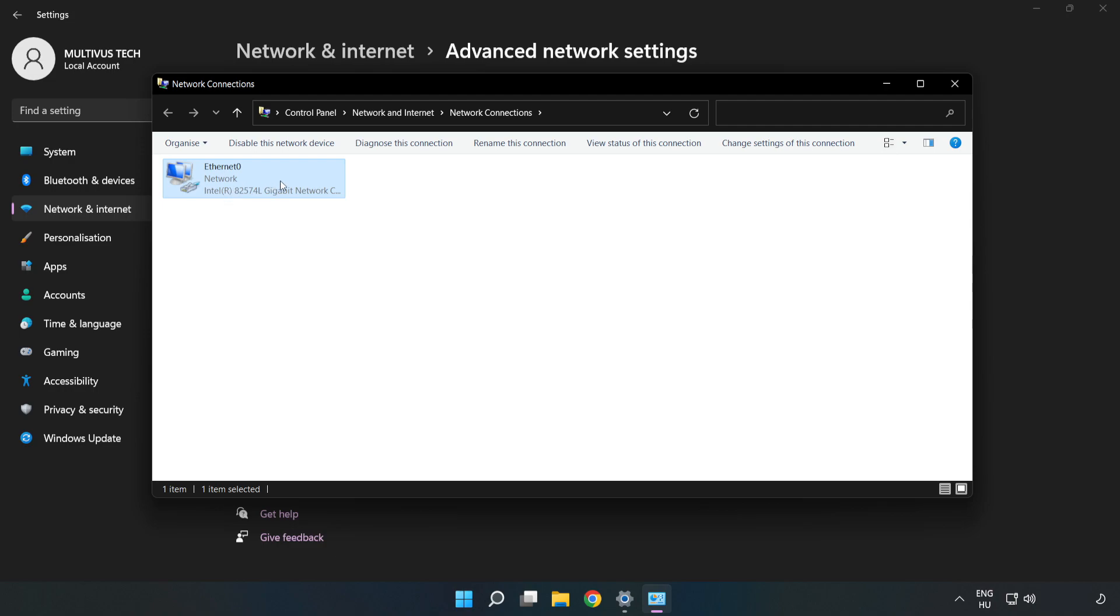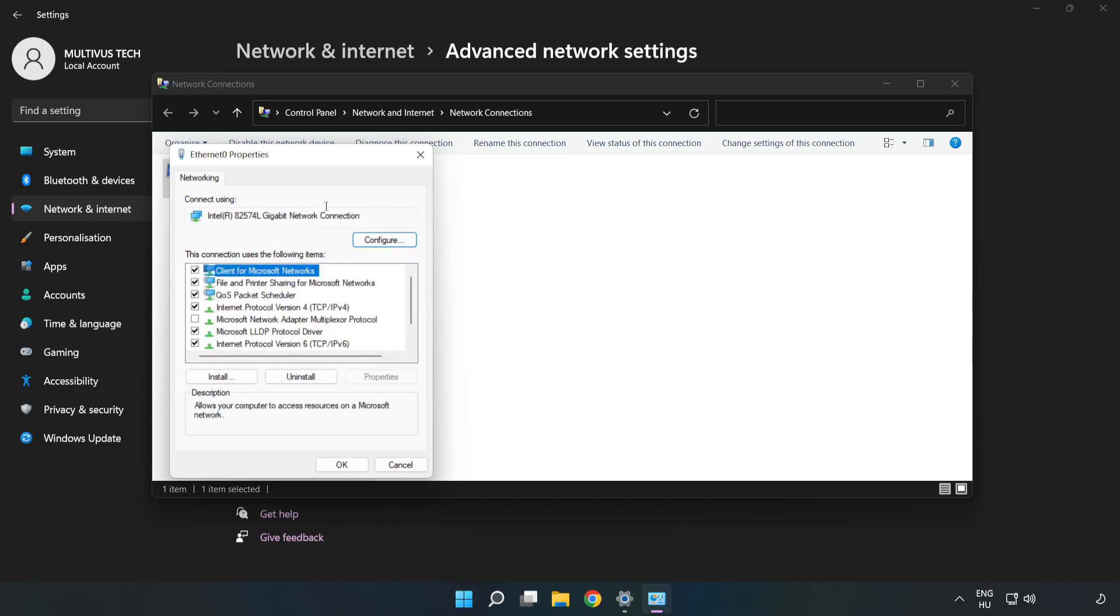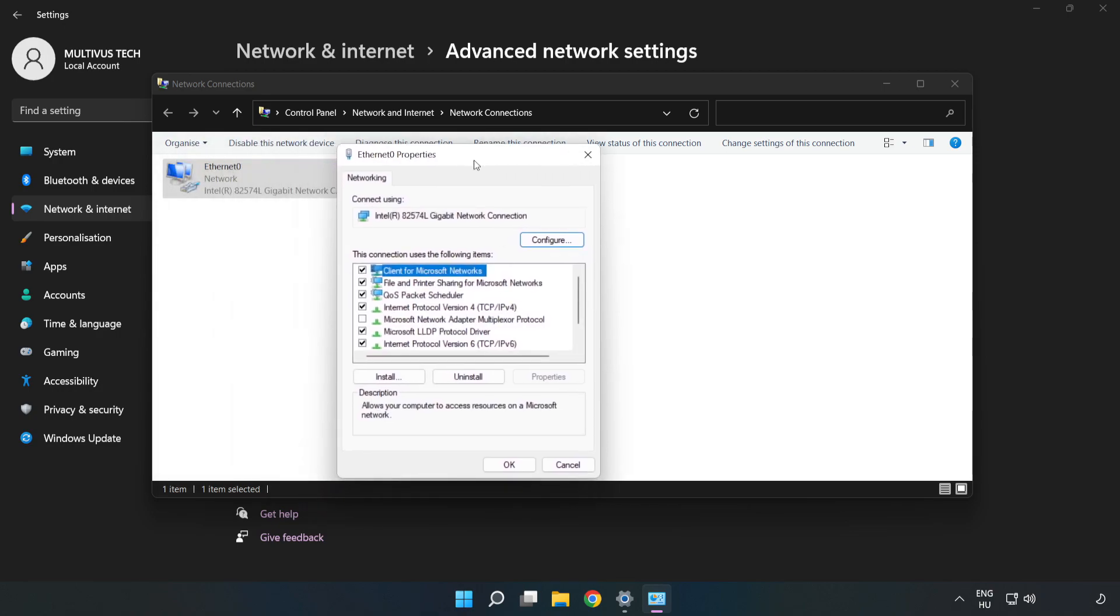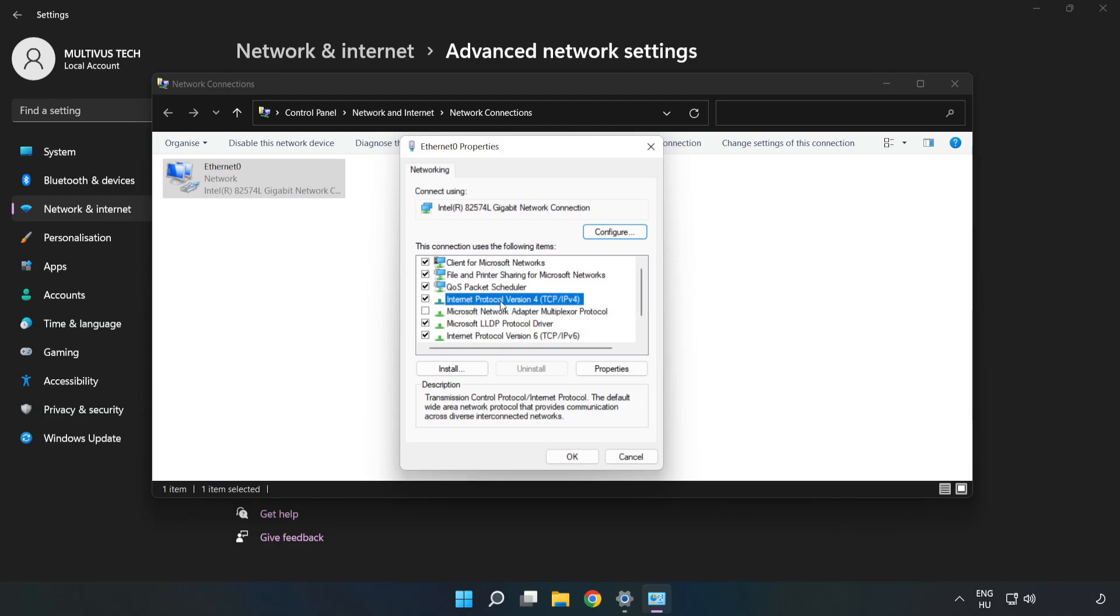Right-click your network and click Properties. Click Internet Protocol Version 4 and click Properties.